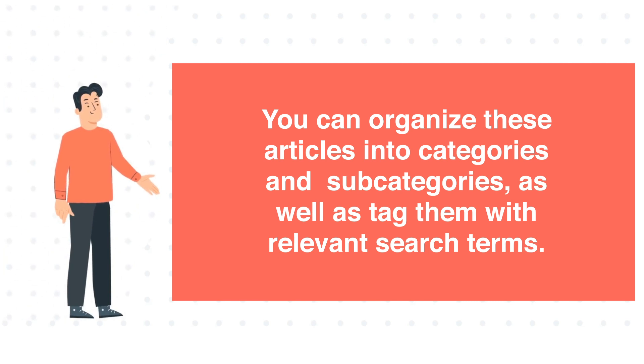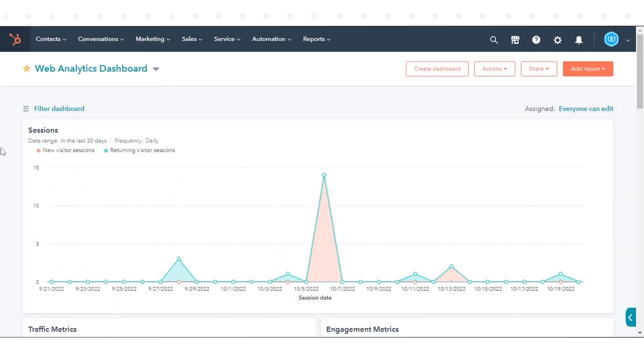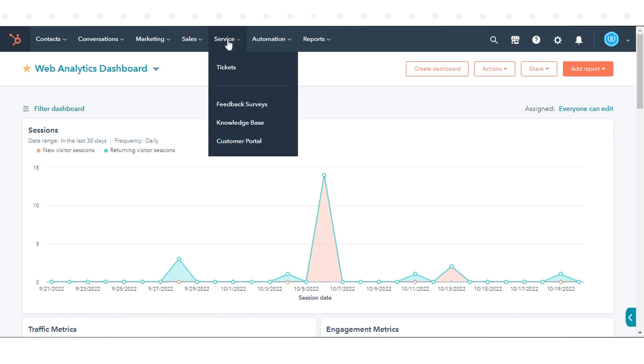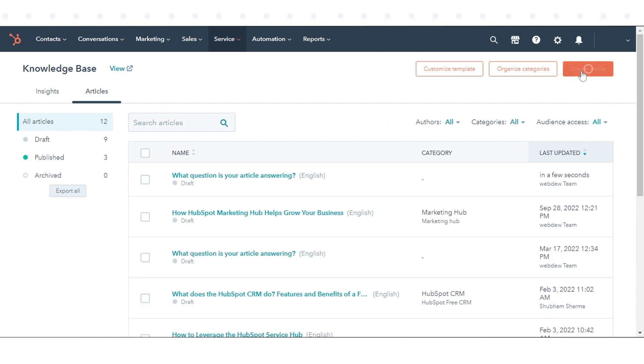To Create a Knowledge Base Article. In your HubSpot account, navigate to Service and click Knowledge Base. In the upper right, click Create Article.